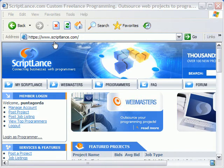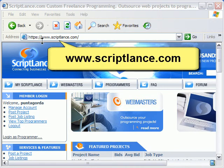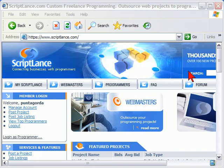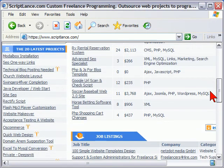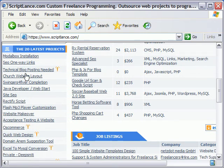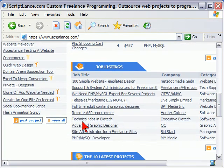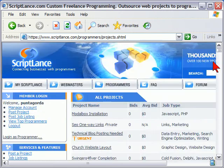First I go to ScriptLance and this is the URL. When I get to ScriptLance, I scroll down until I see the list of the 20 latest projects. You can see here these are projects that people have posted looking for programmers to develop those projects for them. To see the full list, you click view all. On the view all page, you can see the projects that people want to get developed.